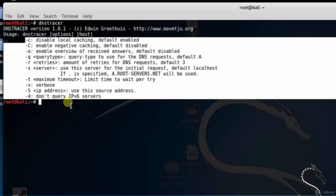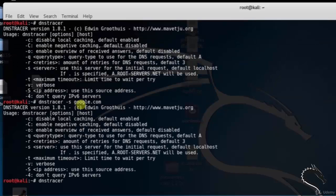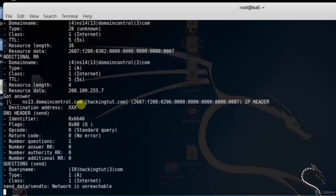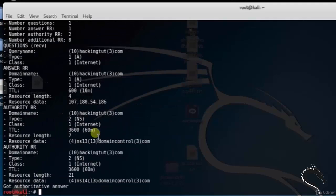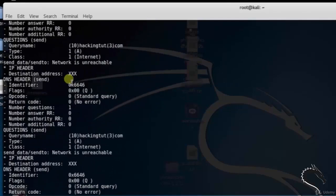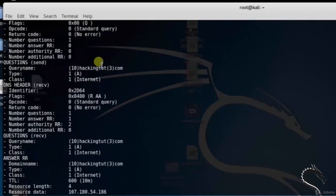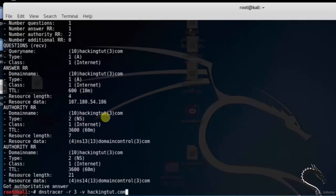Let's scan a domain and retry up to 3 times and display verbose output. Type dnstracer -r3 -v hacking2.com. This command runs in verbose mode. You can see it traces to hacking2.com via 192.168.154.72, with a maximum of 3 tries. It sends the specified name server a non-recursive request and returns DNS server information for hacking2.com.